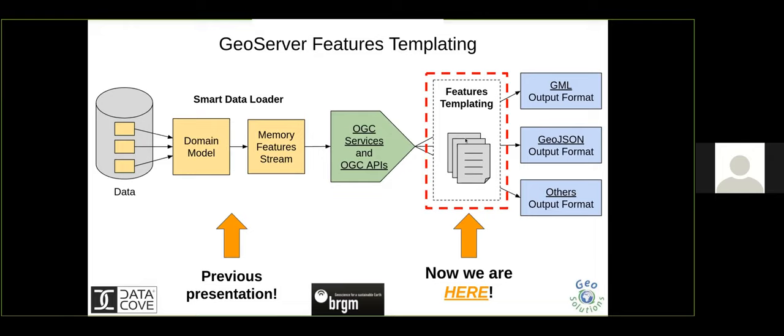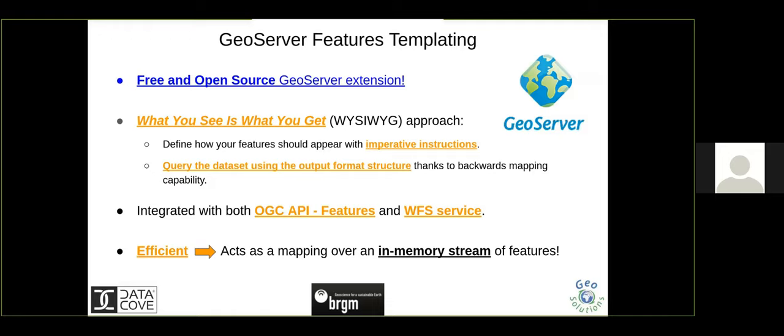Now we'll see how we can customize the output we want to obtain based on that stream of features. This is done with a new extension in GeoServer. It has actually been around for about half a year. It was done in partnership and financed by BRGM. Initially it had support for JSON-LD, and during the API for INSPIRE study we added support for the GeoJSON output format.